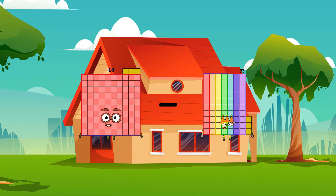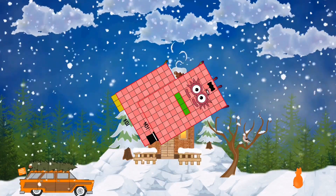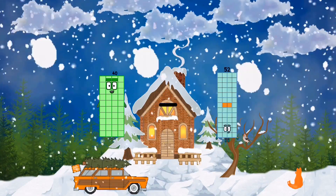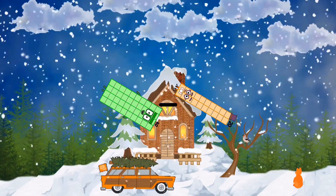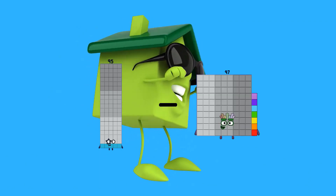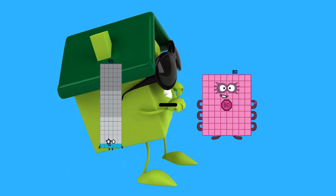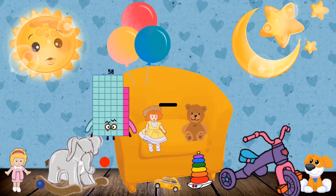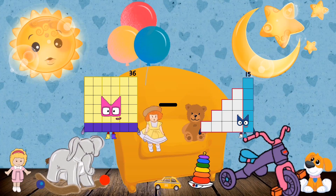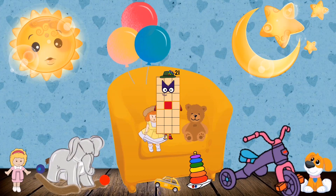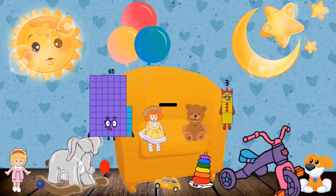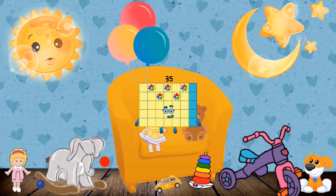103 minus 104 equals 214. 40 minus 20 equals 20. 95 minus 80 equals 15. 36 minus 15 equals 21. 65 minus 30 equals 35.